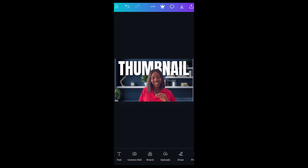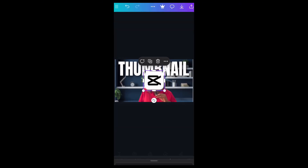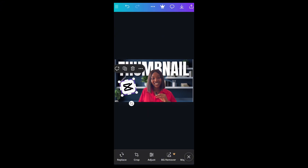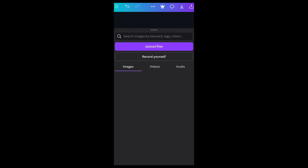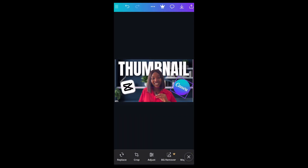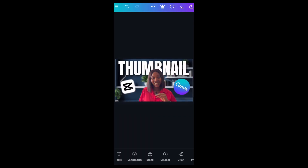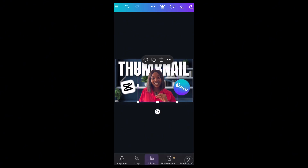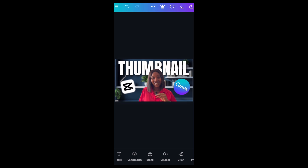Now we're going to add the CapCut and Canva icons. Put CapCut here, then add Canva. Doesn't that look gorgeous? It looks amazing, guys. All you have to do is save it and that's how to create your thumbnail on Canva — as simple as that.